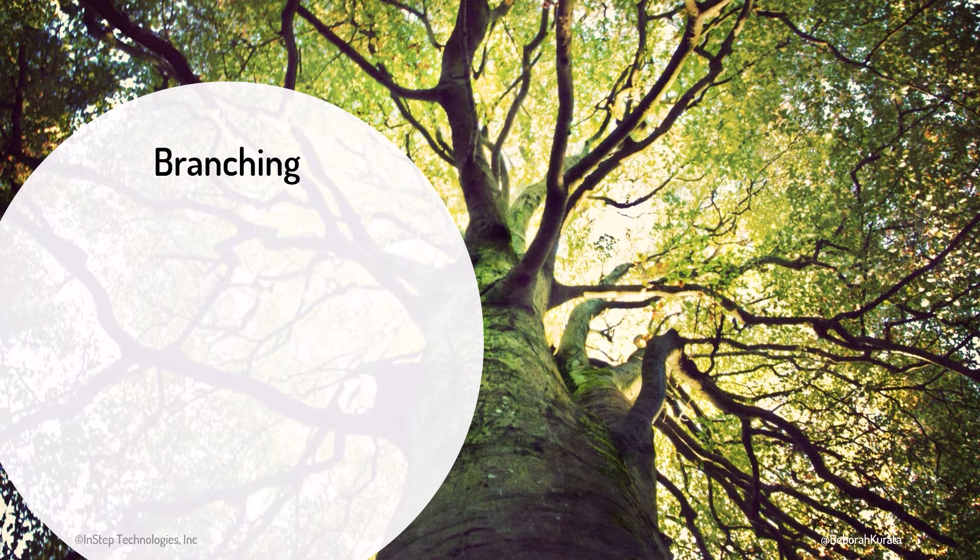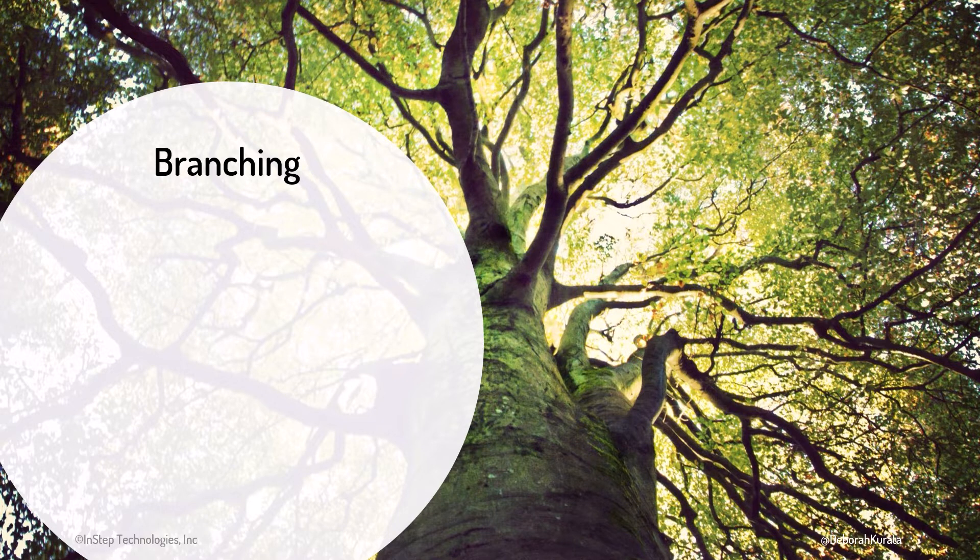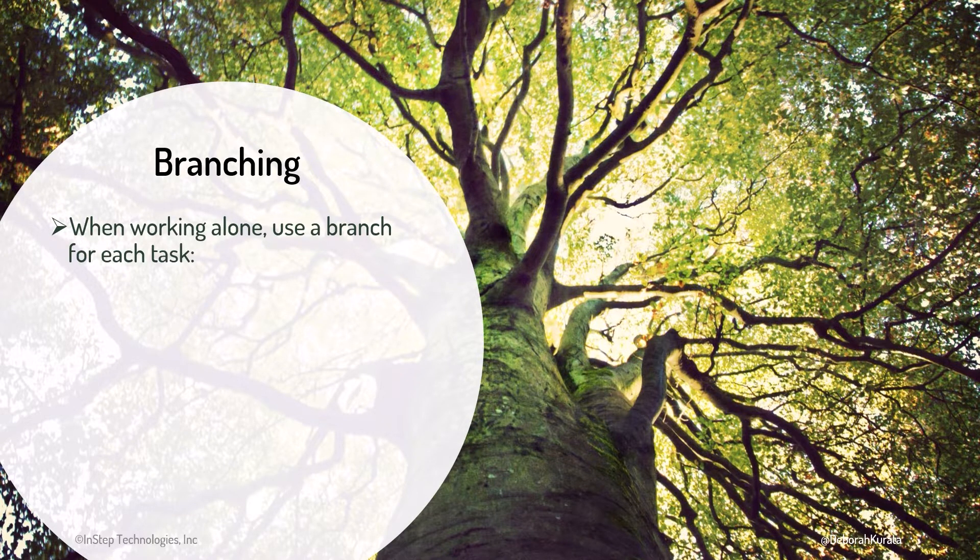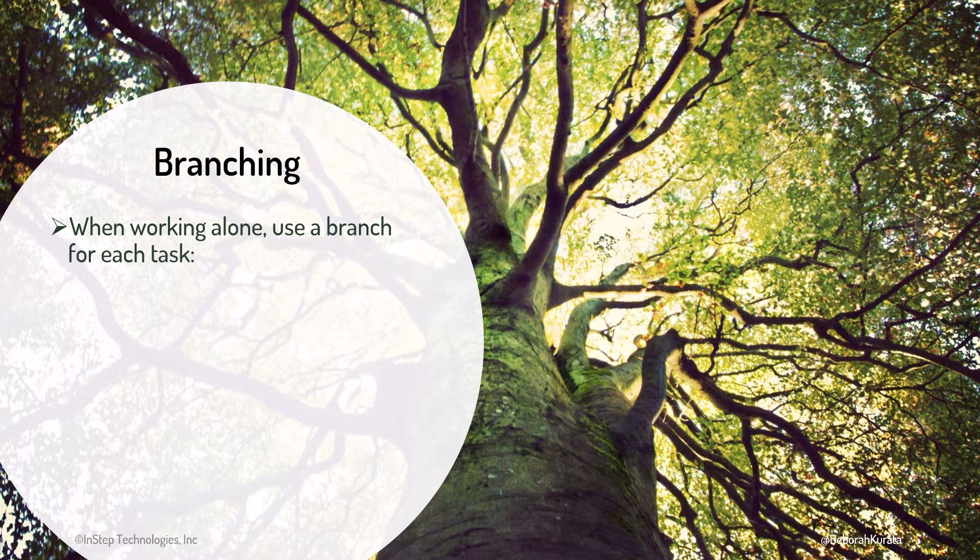In real-world projects, we often use Git branching. When working alone, branching makes it easy to work on multiple tasks independently.